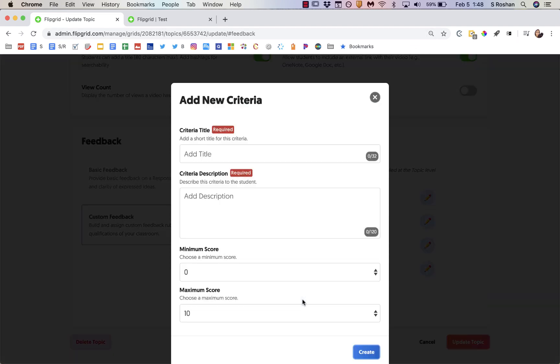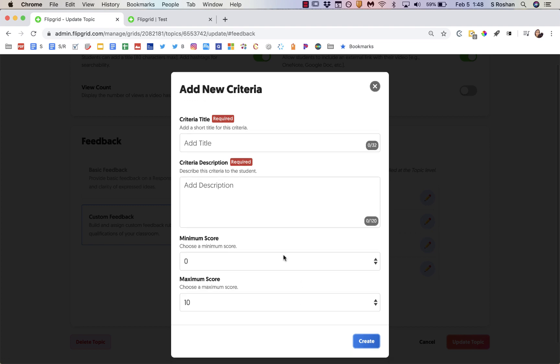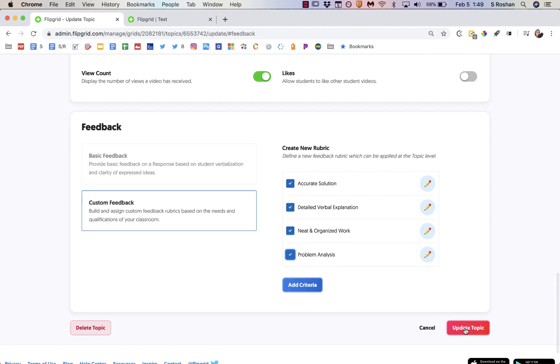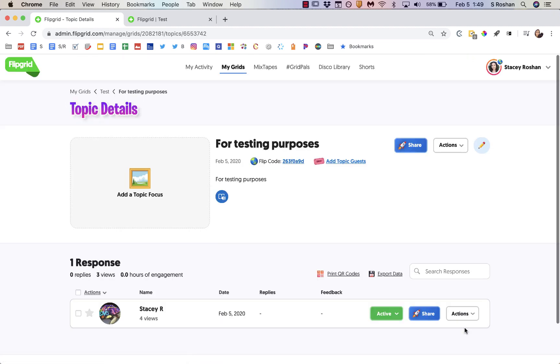And you can continue to add criteria just like that. You choose the minimum and the maximum. You add a criteria title and description. So if I want to use my custom feedback I would just check which ones I actually want to use for this project. And if I want to use all of them I would update the topic.